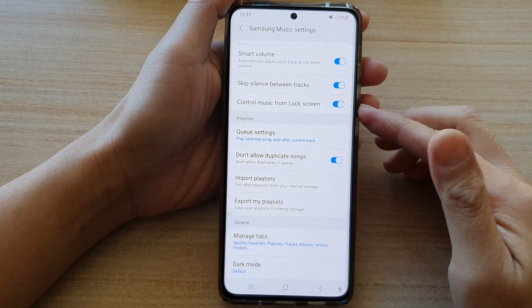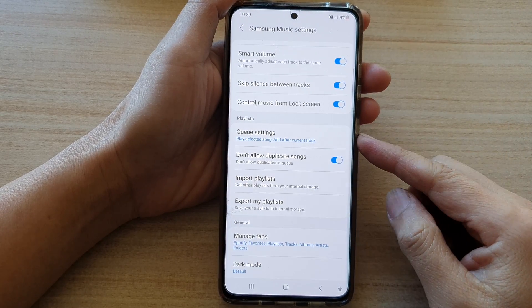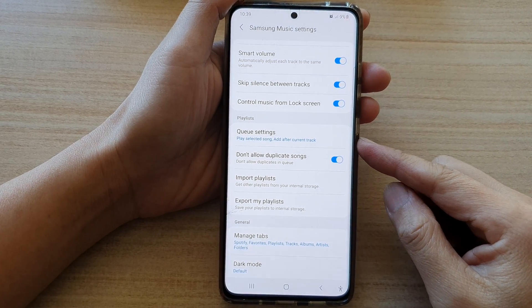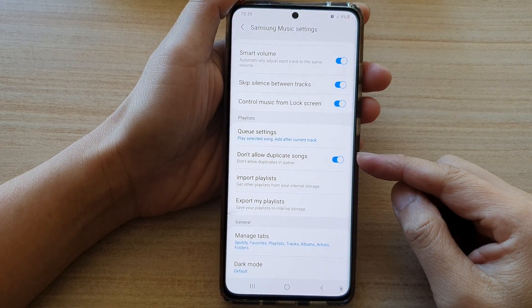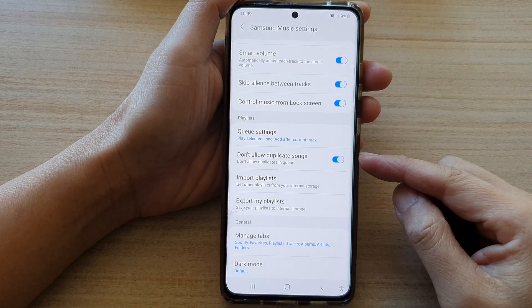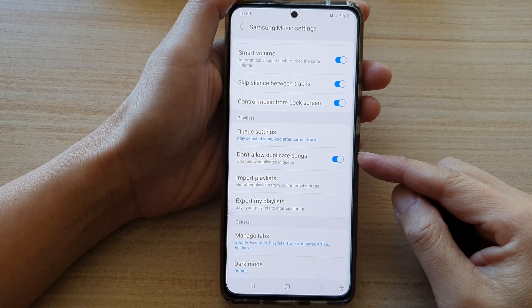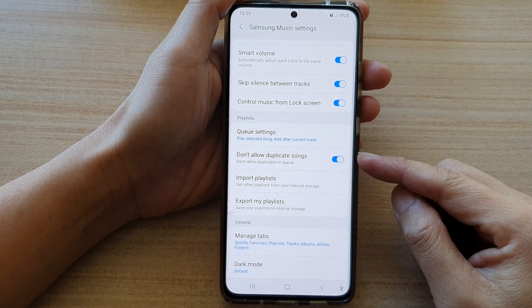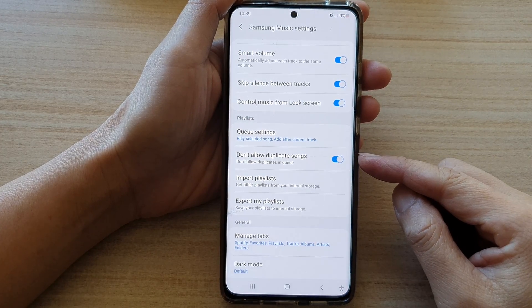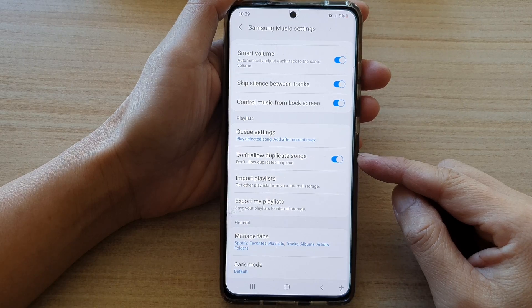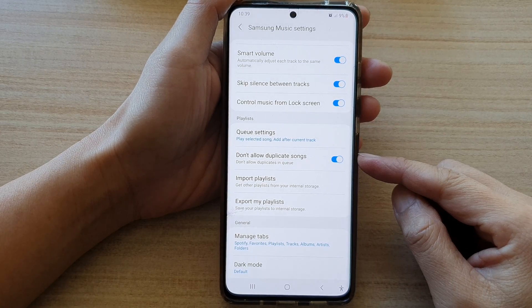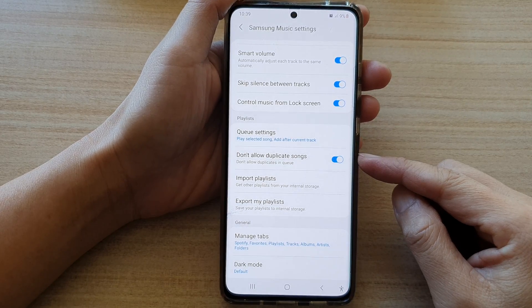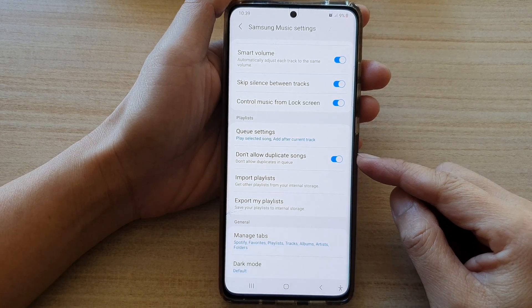Hi, in this video we're going to take a look at how you can enable or disable don't allow duplicate songs in the music playlist queue in Samsung Music on the Galaxy S21 series.